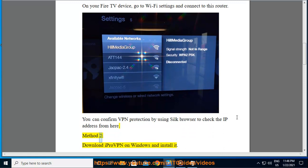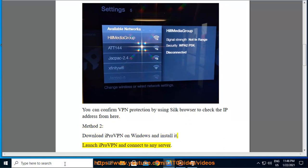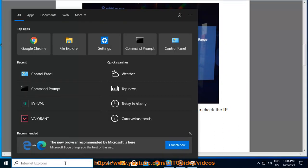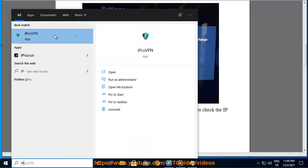Method 2: Download iProVPN on Windows and install it. Launch iProVPN and connect to any server.